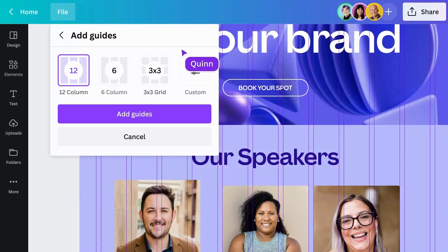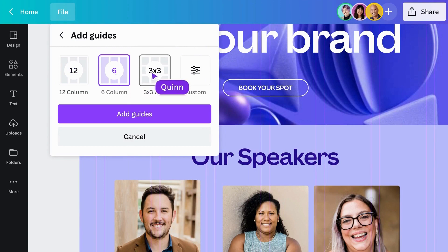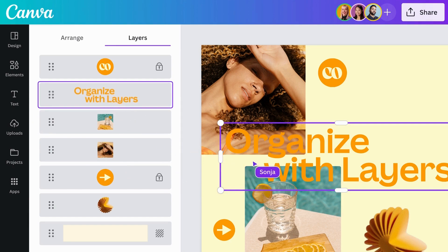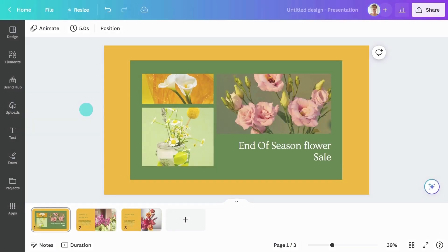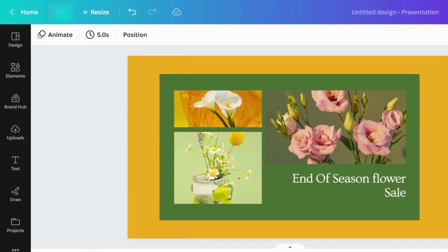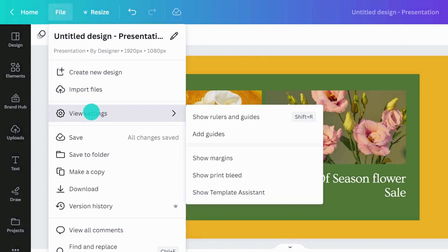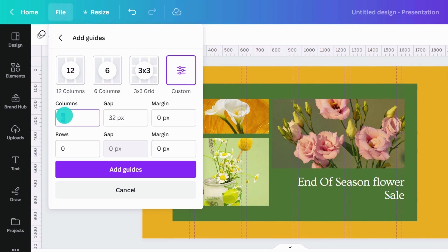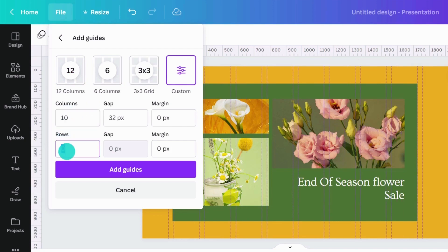Do you want more control when tweaking or creating your own layouts? With grids and layers, you can edit designs precisely and quickly. From the Editor menu, select File, then View Settings, and select Add Guides. There's a variety of preset options for 12 columns, 6 columns, or a 3x3 grid. Or you can customize your own. Set the margin and gap between your rows or columns, then click Add Guides to lock them to your page.